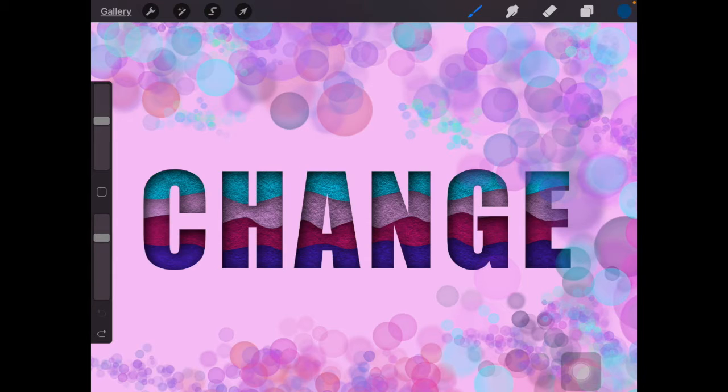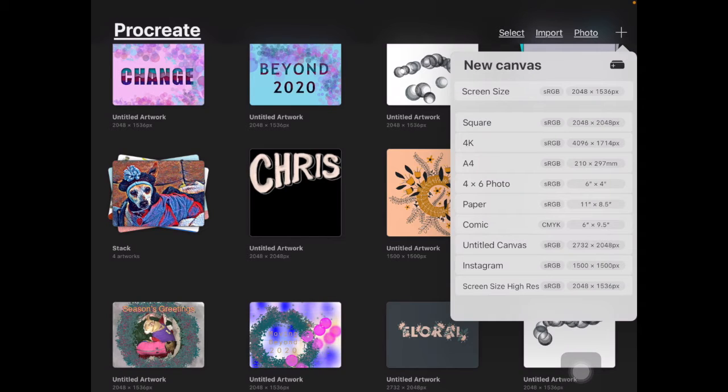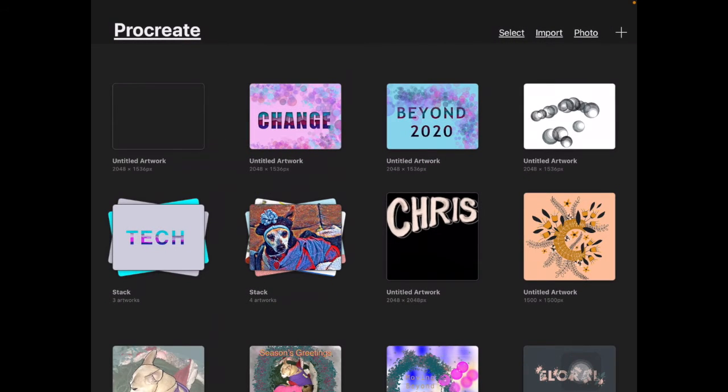Let's try it. I'm going to tap back on gallery and tap on the plus in the top right to create a new canvas. I'm just going to go with screen size. Procreate is a really powerful app — we're only going to use maybe five percent or less of its capability for this project, so there's a lot more to Procreate than what we'll cover.